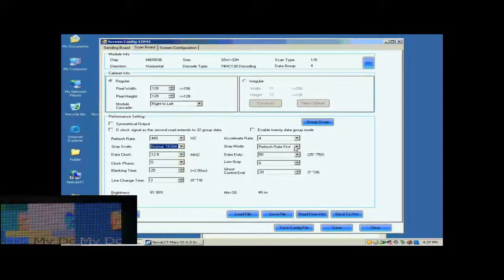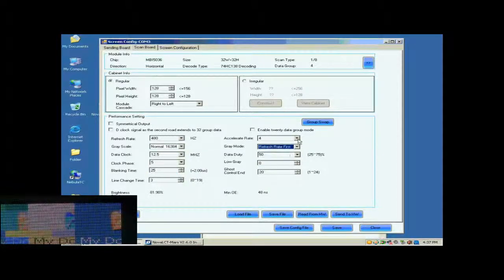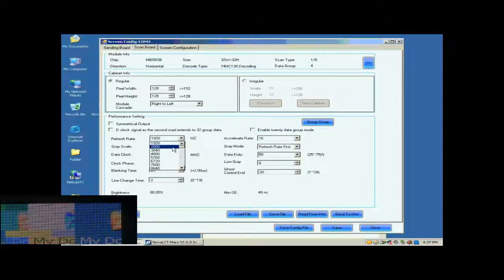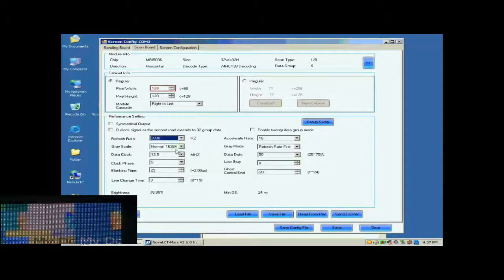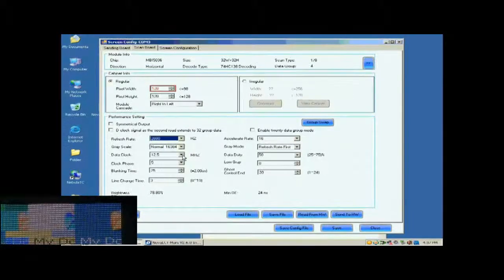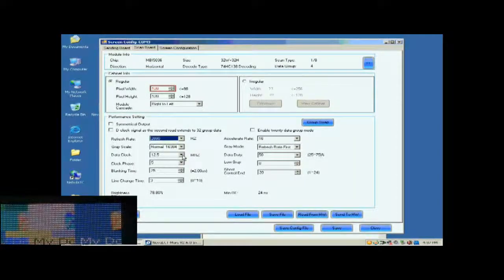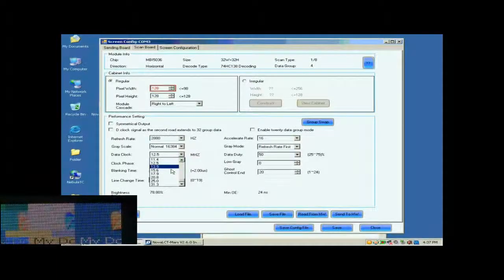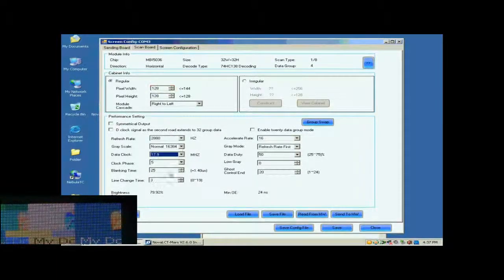This is Accelerate Rate. The larger the Accelerate Rate is, the higher the visual refresh rate of the screen will be. After the refresh rate is set, the pixel array width of the scan board turns red. This means the settings are out of the ability of the control system. Lower the refresh rate or increase data clock can solve this problem. Here, we increase the data clock.